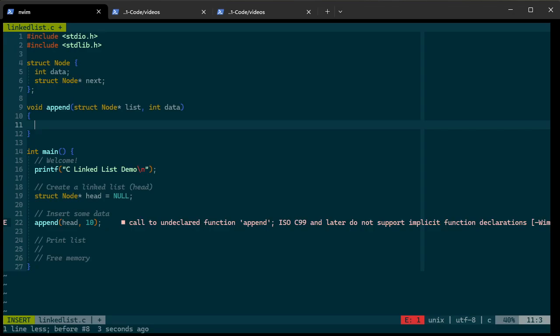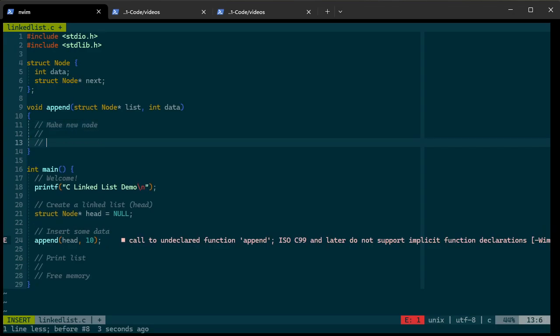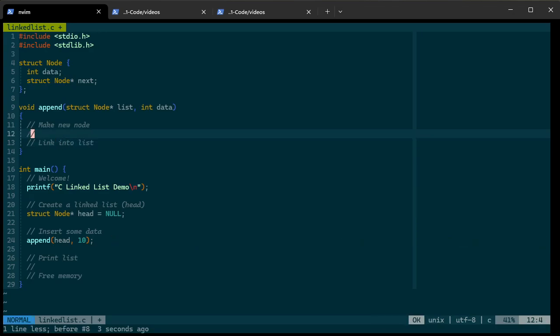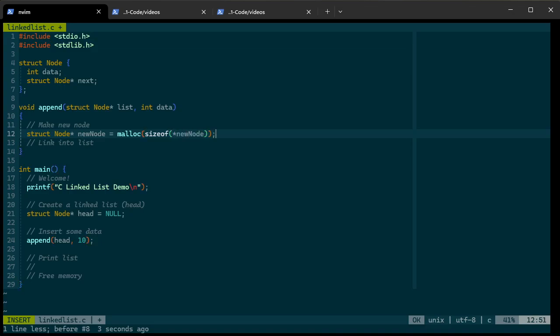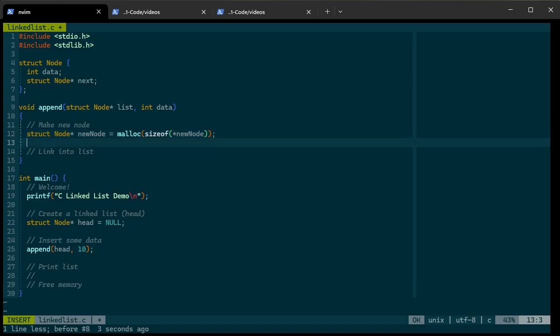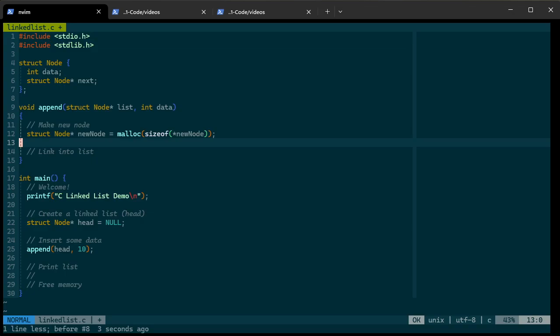So undo that and put above here. This is going to be a void function, append. It's going to be passed in a struct node star, which is going to be my list, and then we're going to have the data, int data. Now when we append something to our list, we're going to want to first make a new node and then link it in. So let's make a new node. It's a struct node, new node equals, and then we're going to call malloc on this. I need to tell it to malloc the size of star new node. This is using a little trick. We're saying that star new node is going to give us a node, and this size of will tell me how many bytes is in that new node.